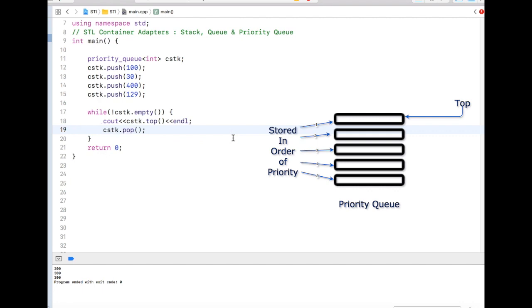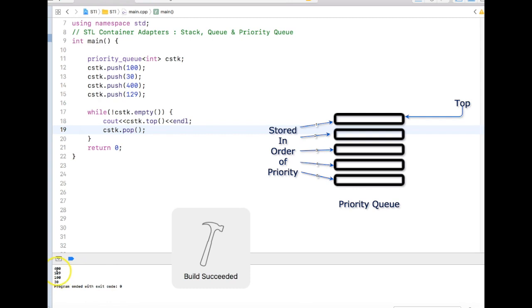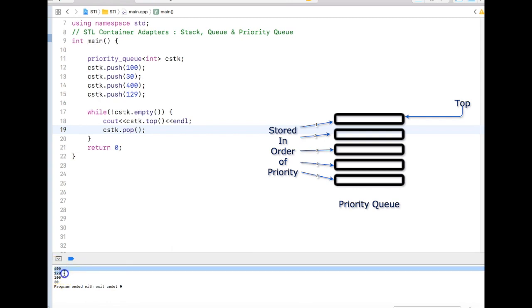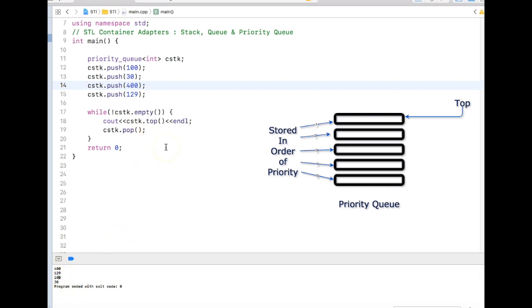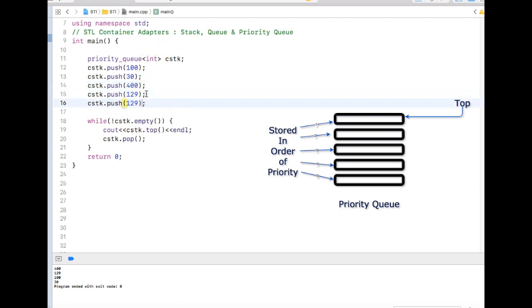So if I go and see top, you will see some difference that it is actually in descending order. 400 comes first, then 129, 100, and then 30. It's a sorted order - a priority queue. For example, if I add one more, let's say 540, then 540 will come first.